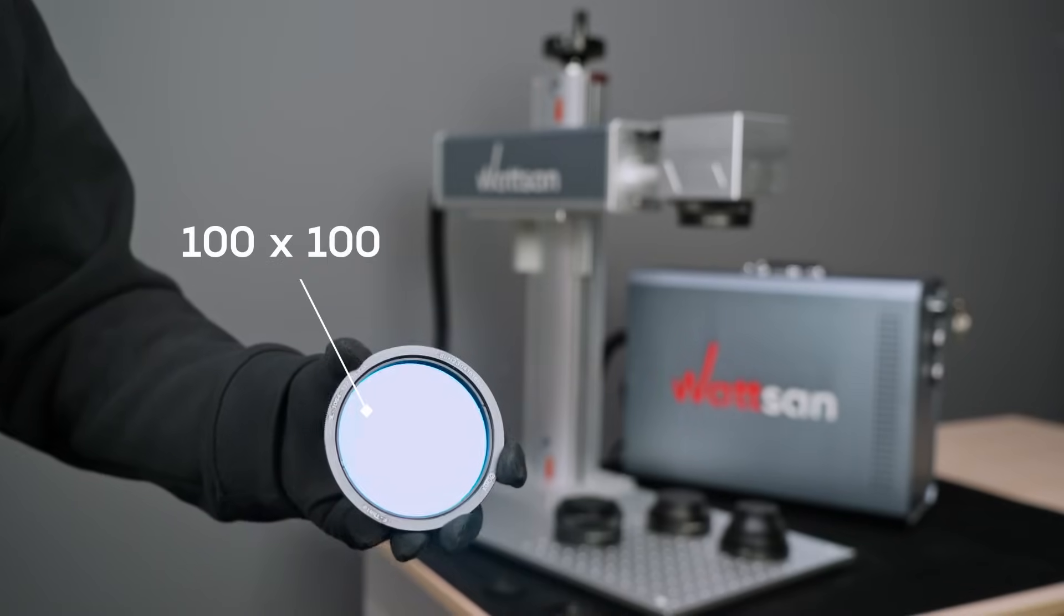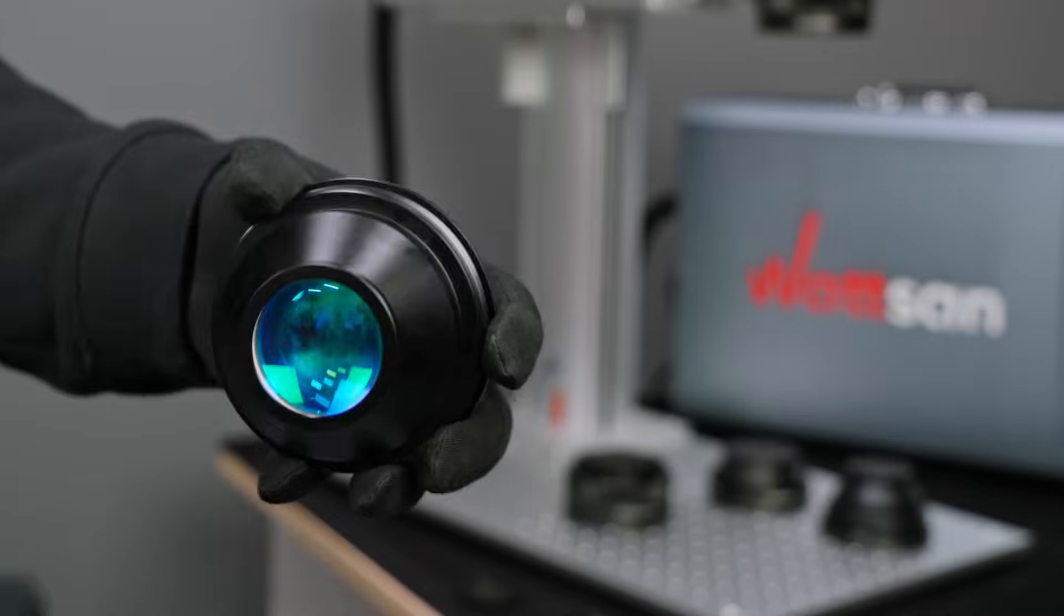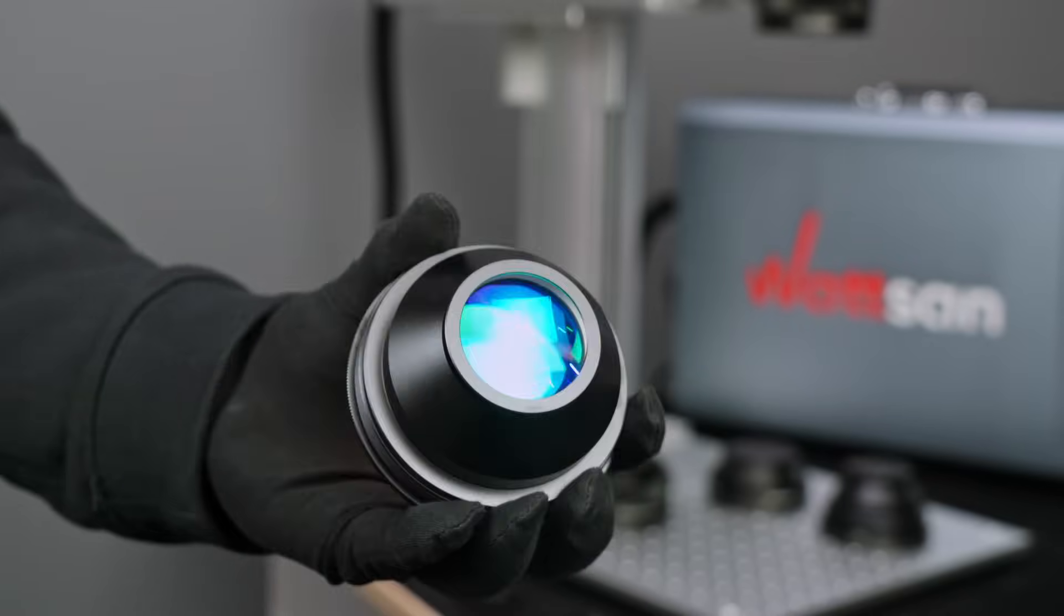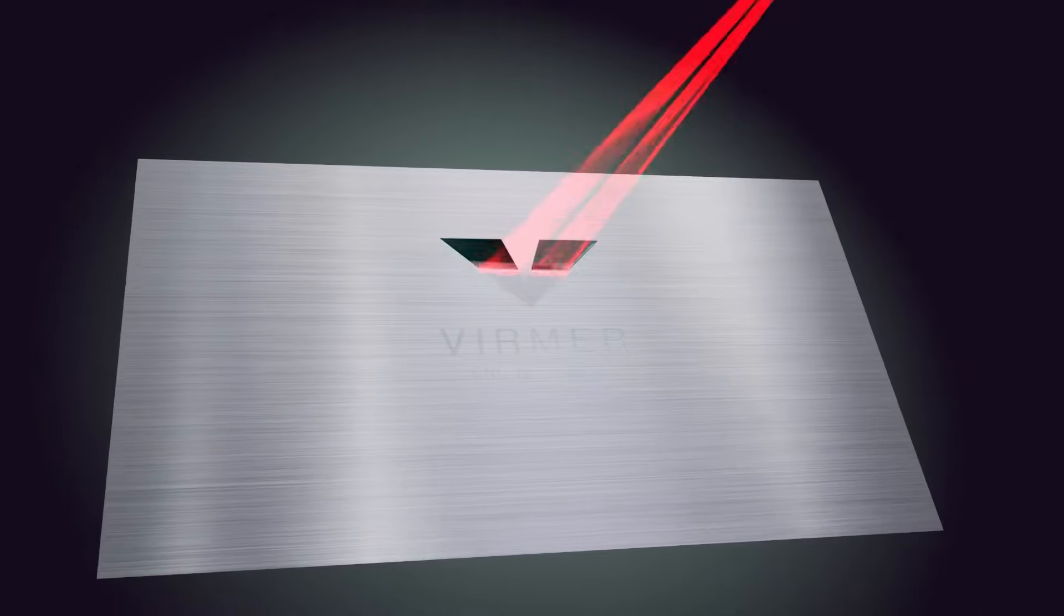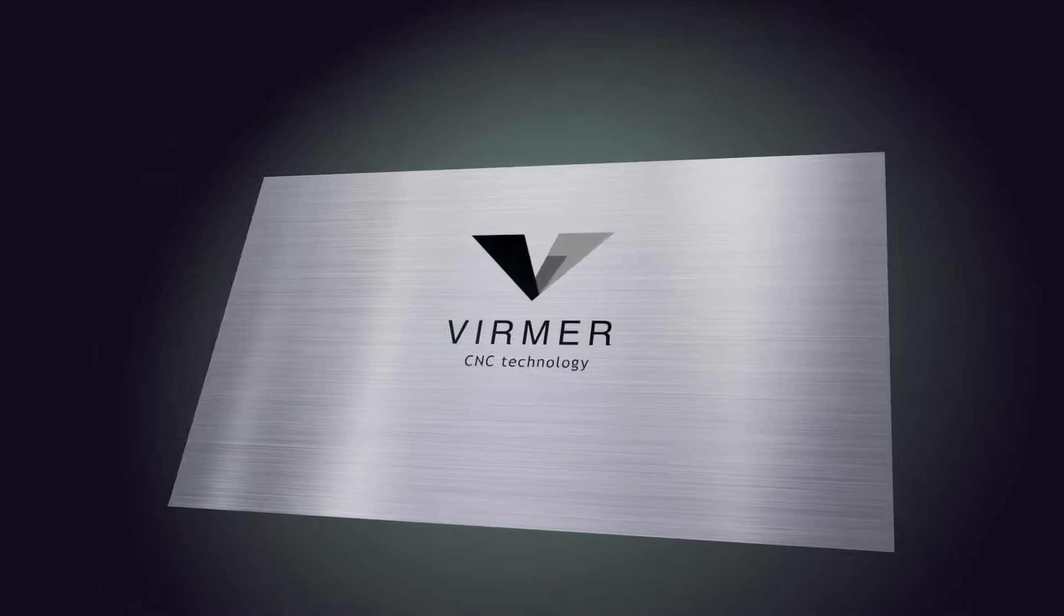Lenses 100x100 and smaller are best suited for engraving because they have a small laser beam cross section. As a result, the beam density is higher and the result is better.